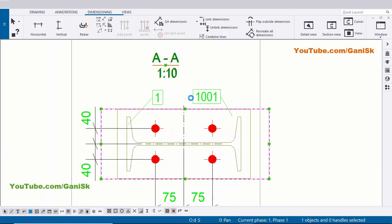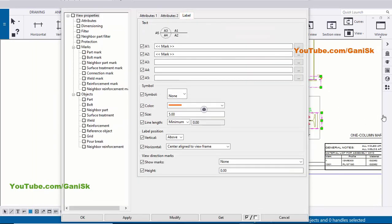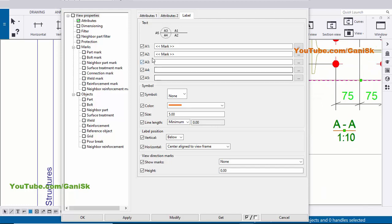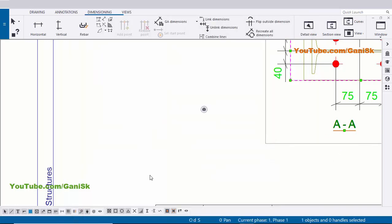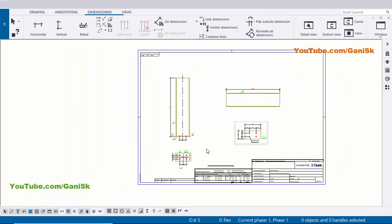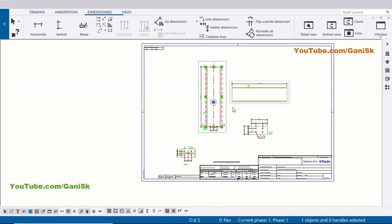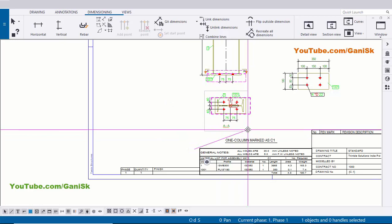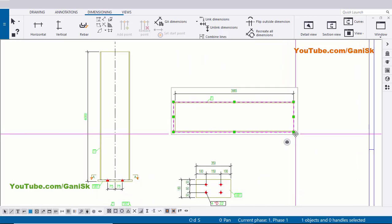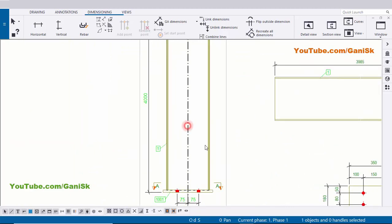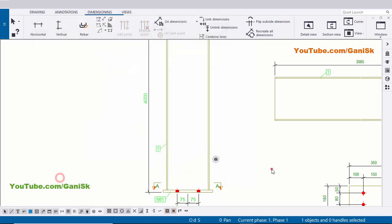If you want to place the title at the bottom, double-click on the title, click the Label tab, and change the label position from Above to Below, then click Modify. If you want to remove the section scale, go to A2 and remove it, then click Modify. You will get the title at the bottom. Now I'm going to place this column at the center — click on the boundary box and drag and place it. You can adjust all views using their boundary boxes. To remove the center line, double-click on it, remove the center line option, and click Modify, Apply.